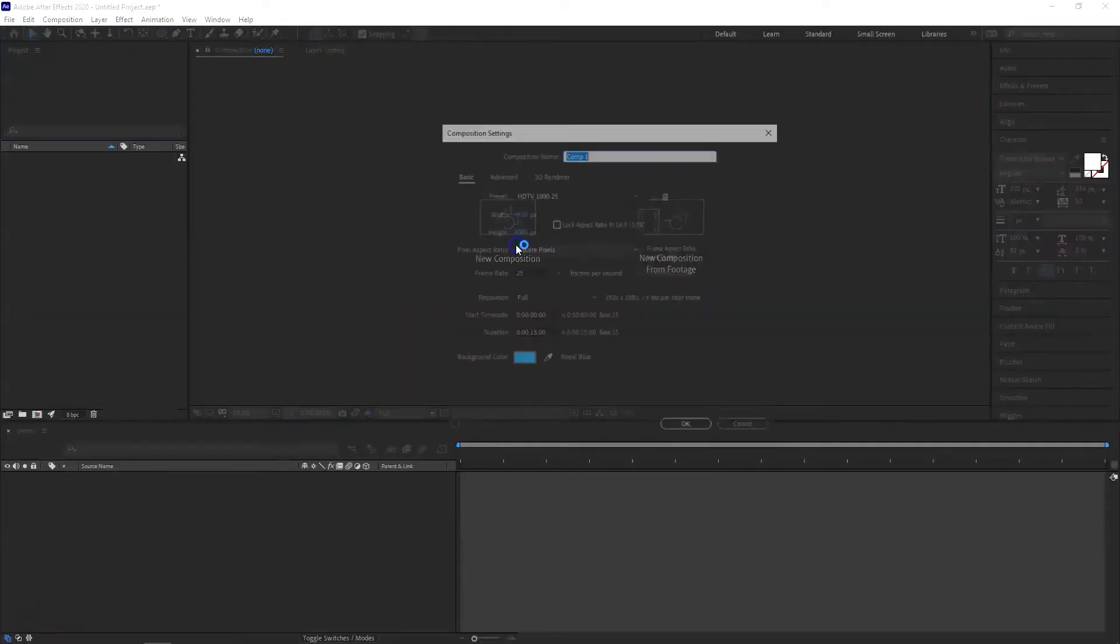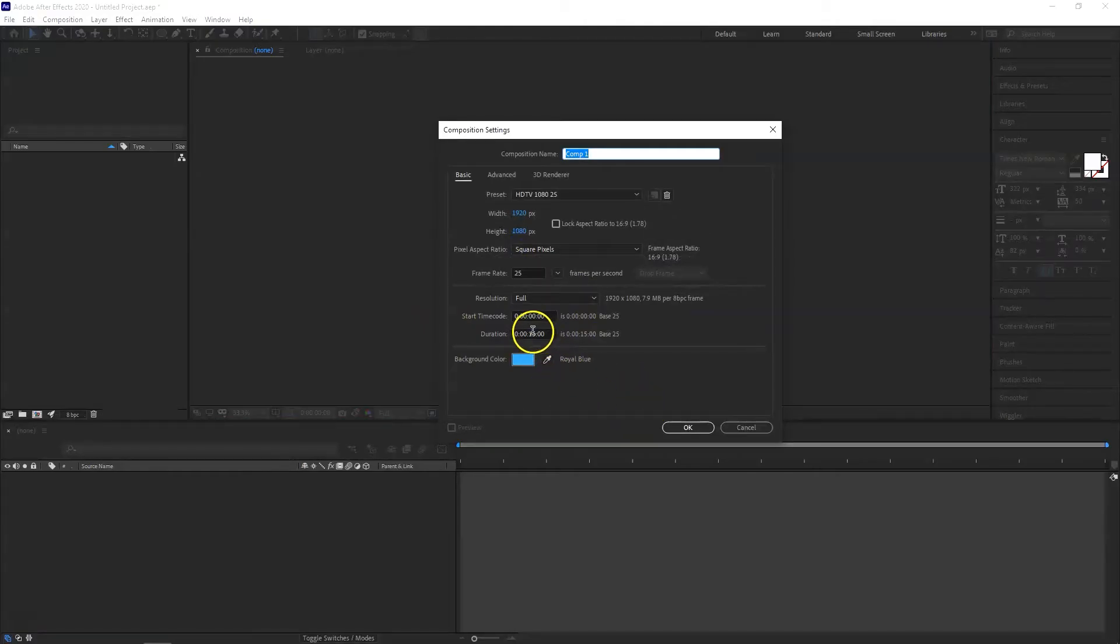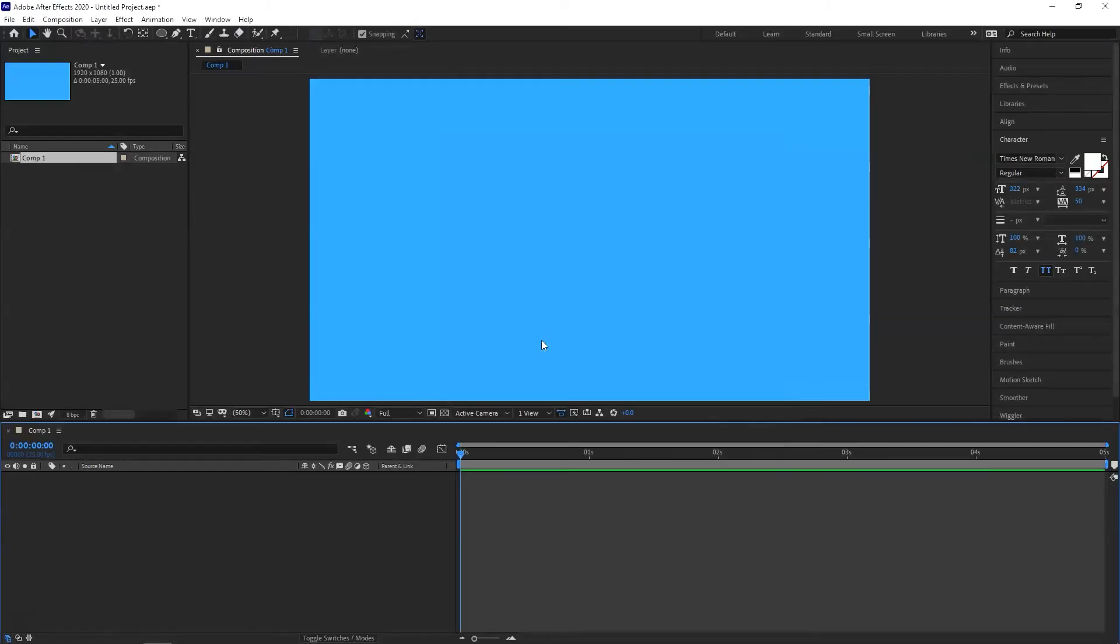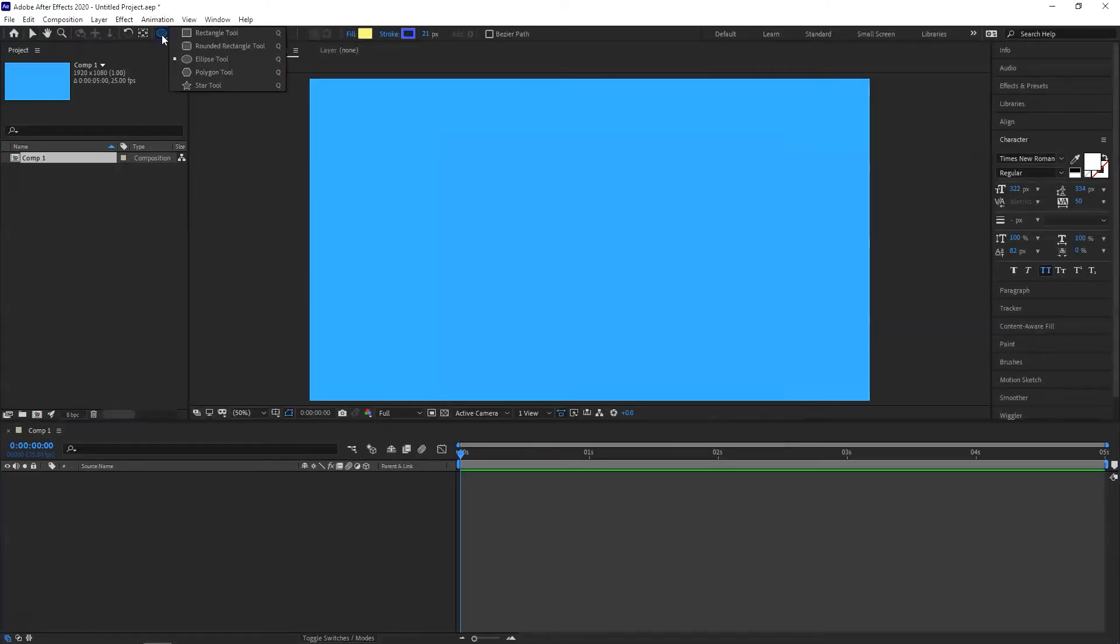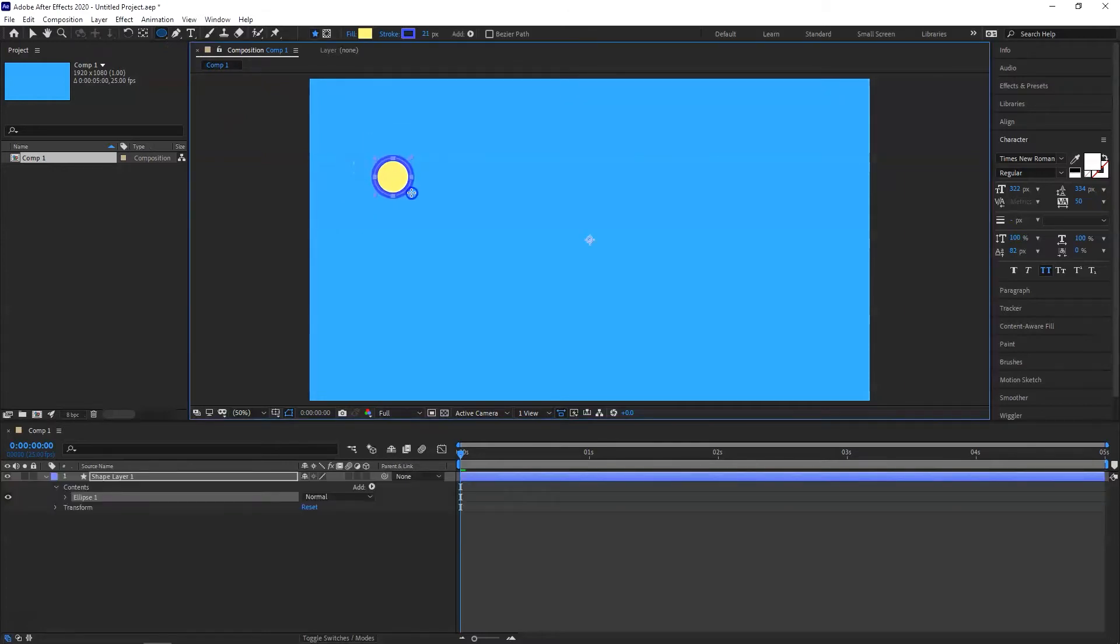So we're going to take a new composition, 1920 by 1080. And I'll just do it for five seconds, should be enough. Then come up here and choose the ellipse tool or you can choose the rectangle as well. If you press and hold Shift and draw a circle, it will be a perfect circle.